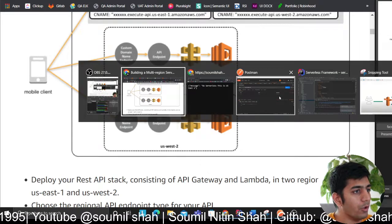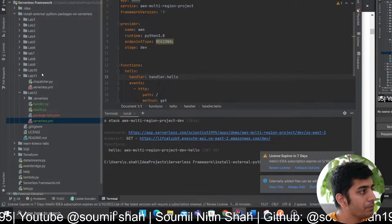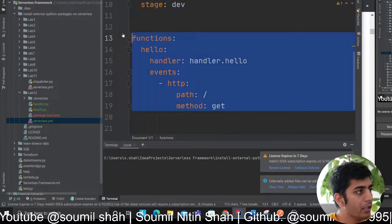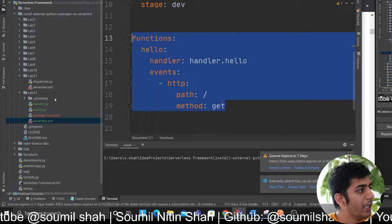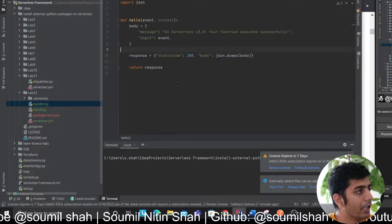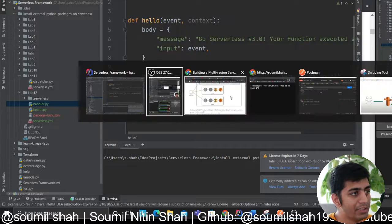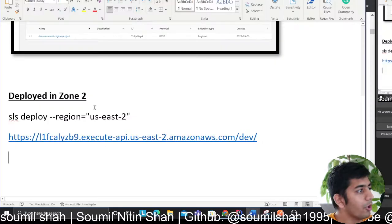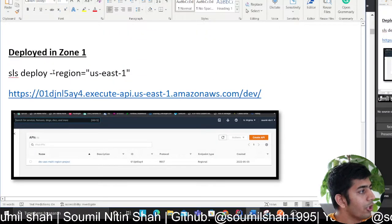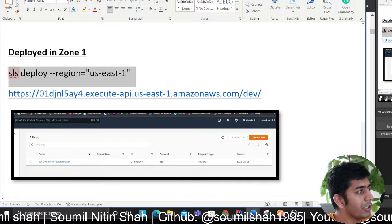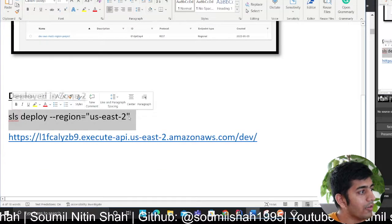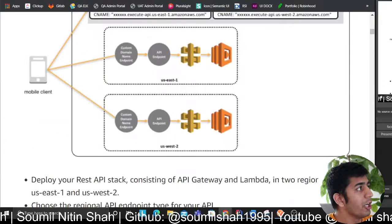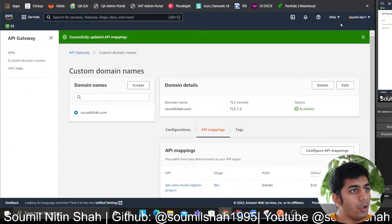Just to show you, I have a very simple API as I was learning. This API I deployed with sls deploy --region=us-east-1. Then sls deploy --region=us-east-2, so I deployed my API in Ohio and North Virginia.